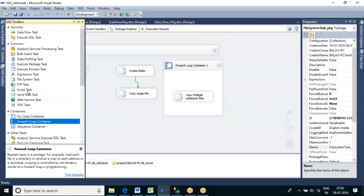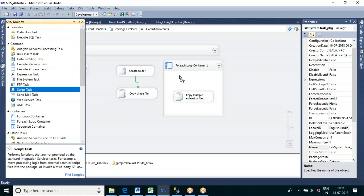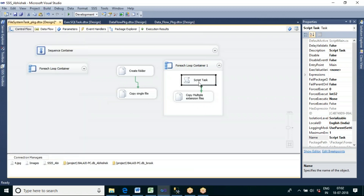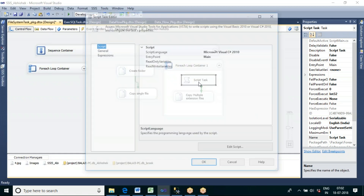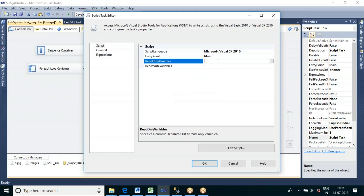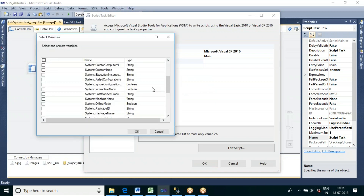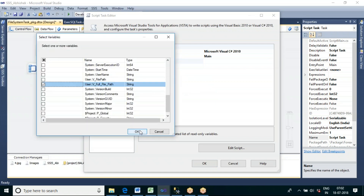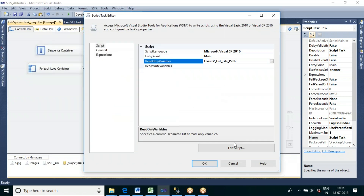The solution is to use '*.* ' — star dot star — to get all extension files first. Each file path will be placed in the variable one by one. Then we use a Script Task to display the value in that variable for debugging — specifying the variable v_full_path as a read-only variable.